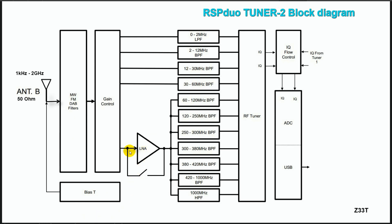There is a low noise amplifier also, like in tuner 1, which can be switched on and off, and additional 11 filters: low pass filter, high pass filter and nine band pass filters.